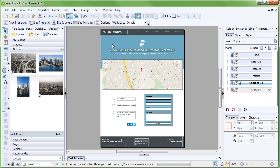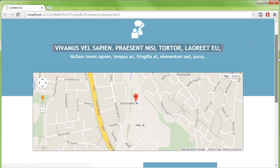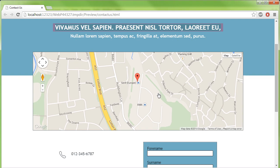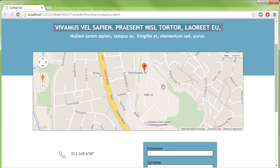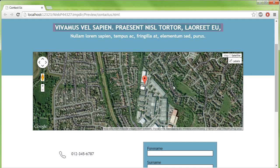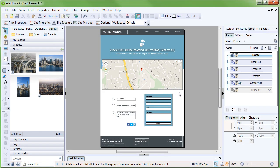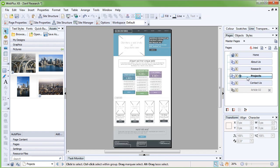Note that the marker will only appear when you preview your site using the built-in preview or an external web browser. Using the techniques we've learnt so far, try editing the placeholder content on the other pages of the site. Have a look at the other WebPlus videos if you get stuck.